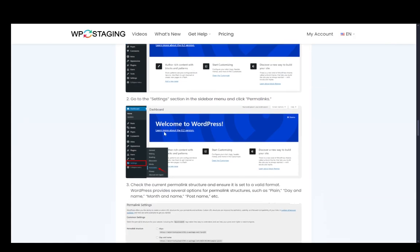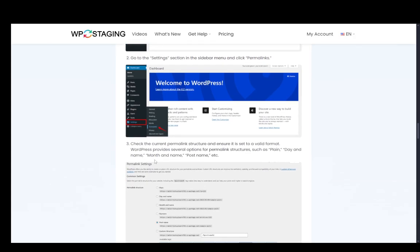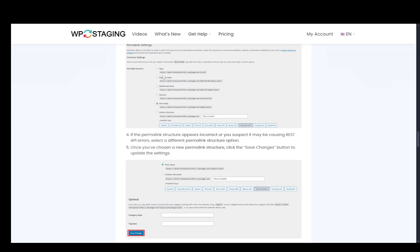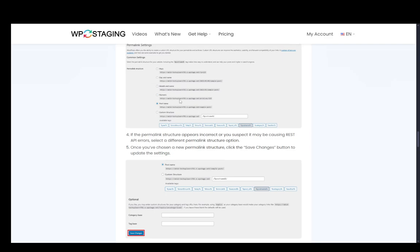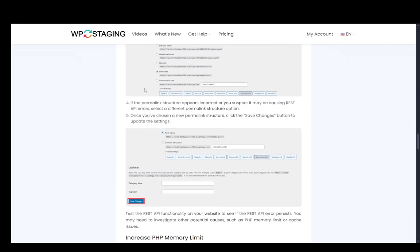Just go to the dashboard, go into settings and into permalinks. Make sure you select the correct one for your site. And then if it appears incorrect, you can select a different structure option and that should fix everything. Once you do, just click save changes and that should be fine.